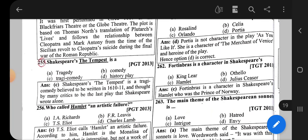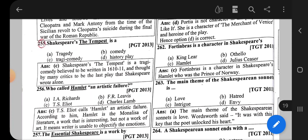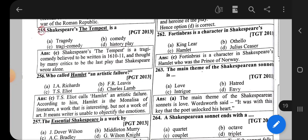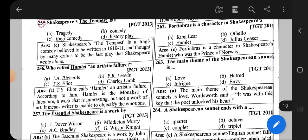Question number 255: Shakespeare's The Tempest — the correct option is that it is a comedy. Question number 256: Who called Hamlet an artistic failure?